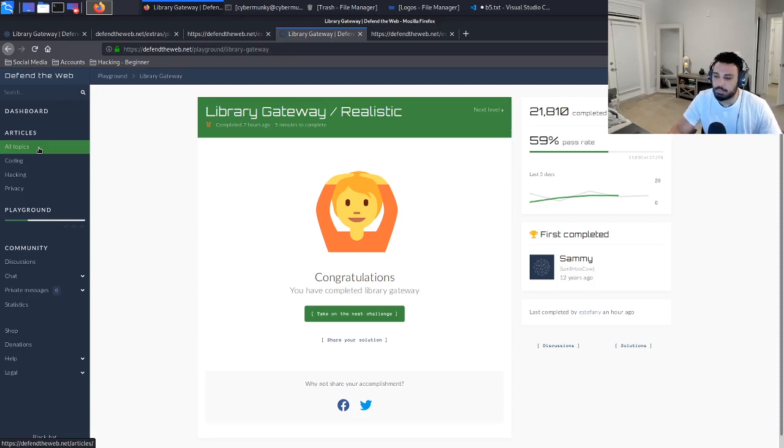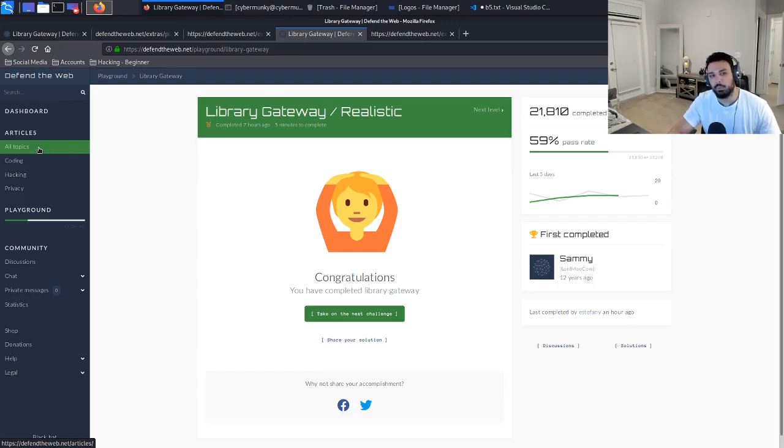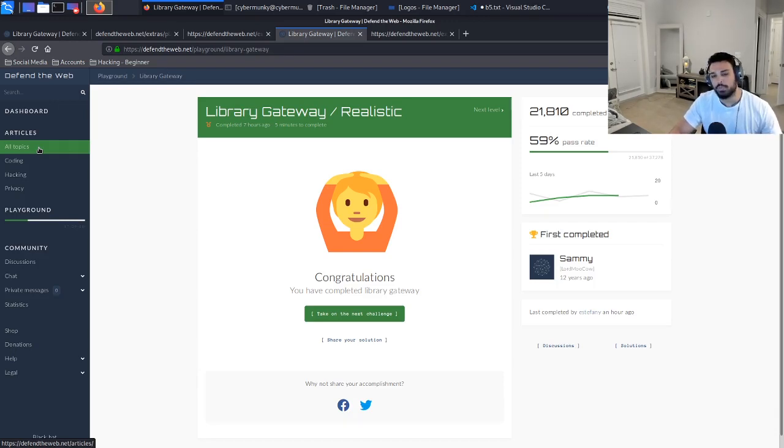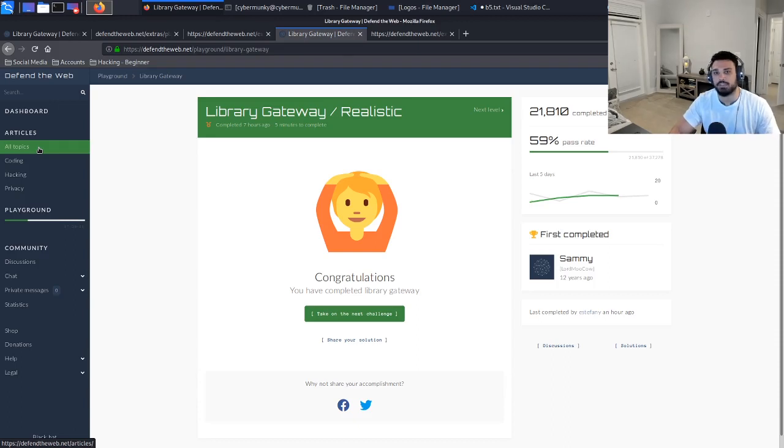Expect a different series next week. Like I said, we will get back to Hack the Box, we will get back to Defend the Web. I just want to try to keep everything fresh and going through. So thank you everyone, please like, share and subscribe to catch the next videos next week. I will catch everyone later. Thanks everyone.